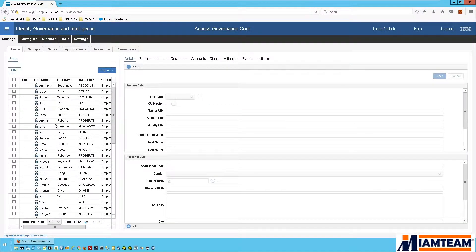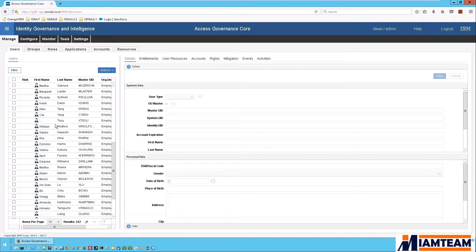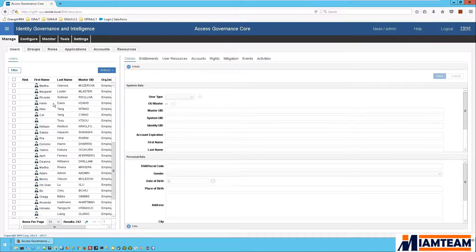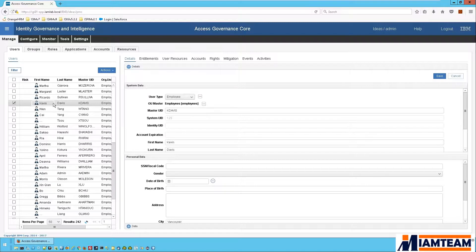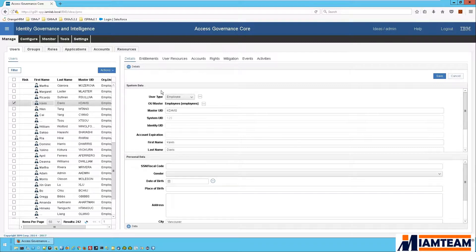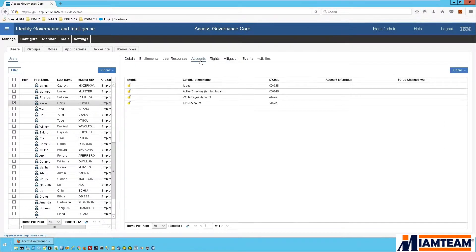So let's go ahead and do that for a use case. Let's say we have an employee, Kevin Davis, who needs to have a Salesforce account. So as the IGI administrator, I look for the user and go to accounts.